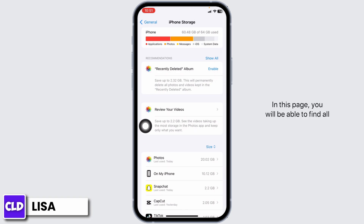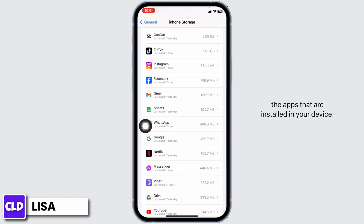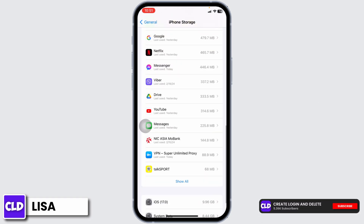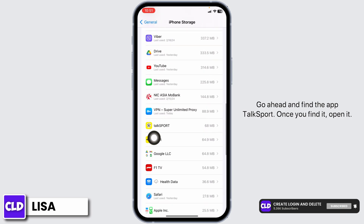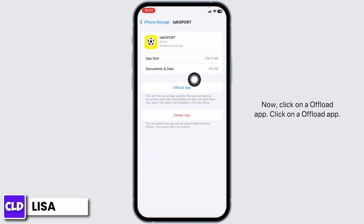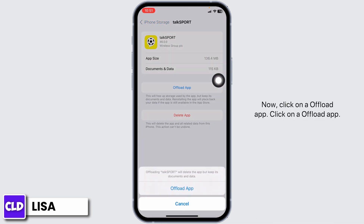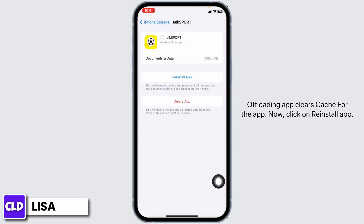In this page, you will be able to find all the apps that are installed in your device. Go ahead and find the app TalkSport. Once you find it, open it, then click on Offload app. Offloading the app clears cache for the app.